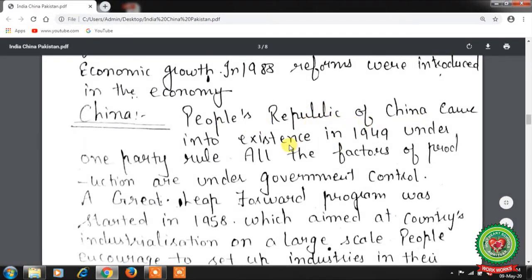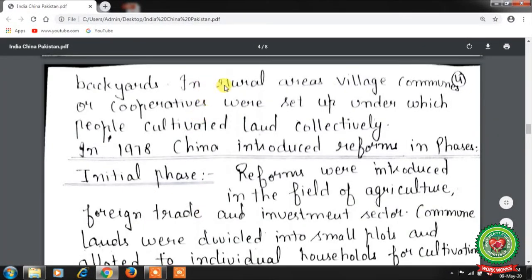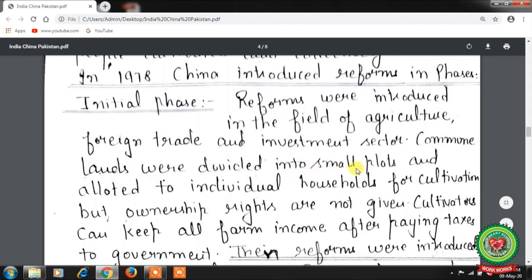Next is China. The People's Republic of China came into existence in 1949 under one-party rule, with all factors of production under government control. A Great Leap Forward program was started in 1958, aimed at large-scale industrialization. People were encouraged to set up industries in their backyards, and in rural areas, village communes or cooperatives were set up under which people cultivated land collectively. In 1978, China introduced reforms in phases — initially in agriculture, foreign trade, and investment. Commune lands were divided into small plots allotted to individual households for cultivation, though ownership rights were not given to cultivators. Cultivators could keep all farm income after paying taxes.